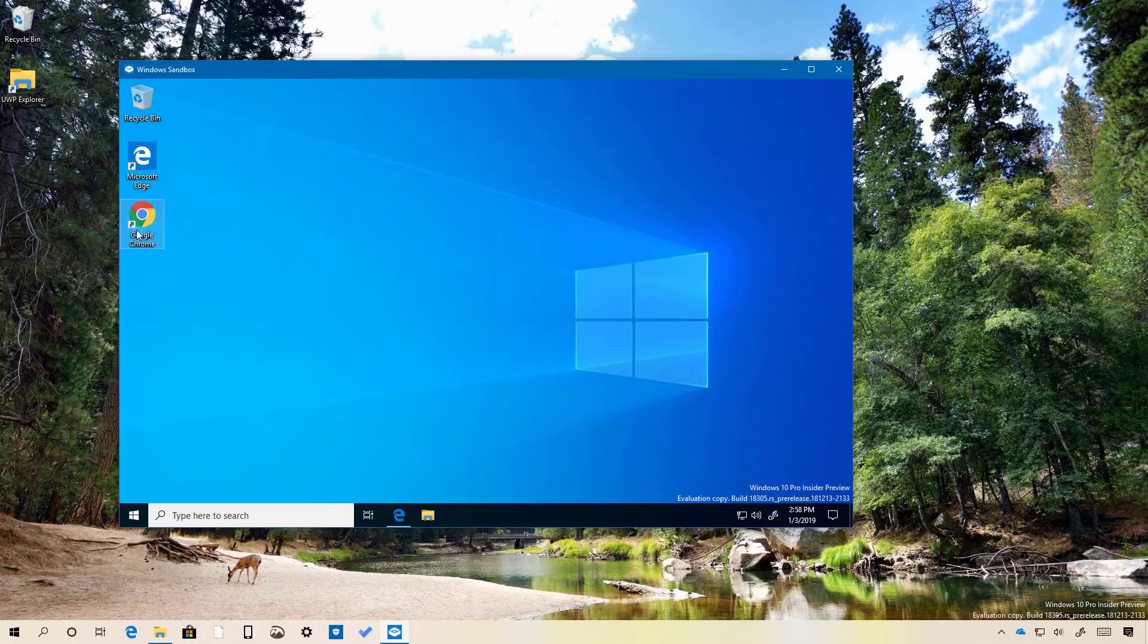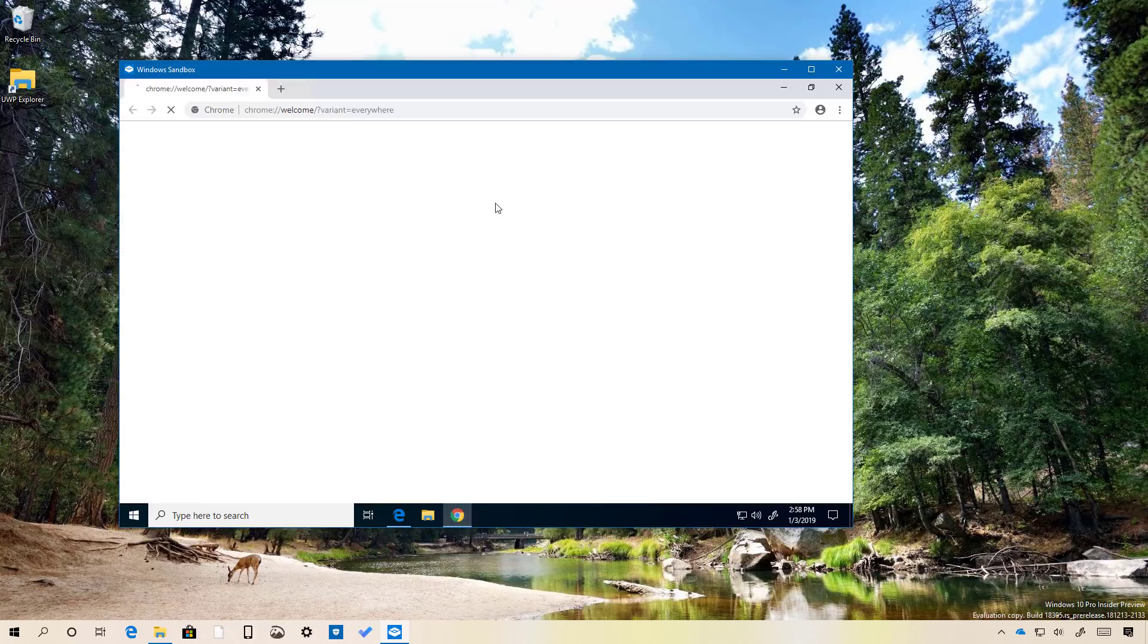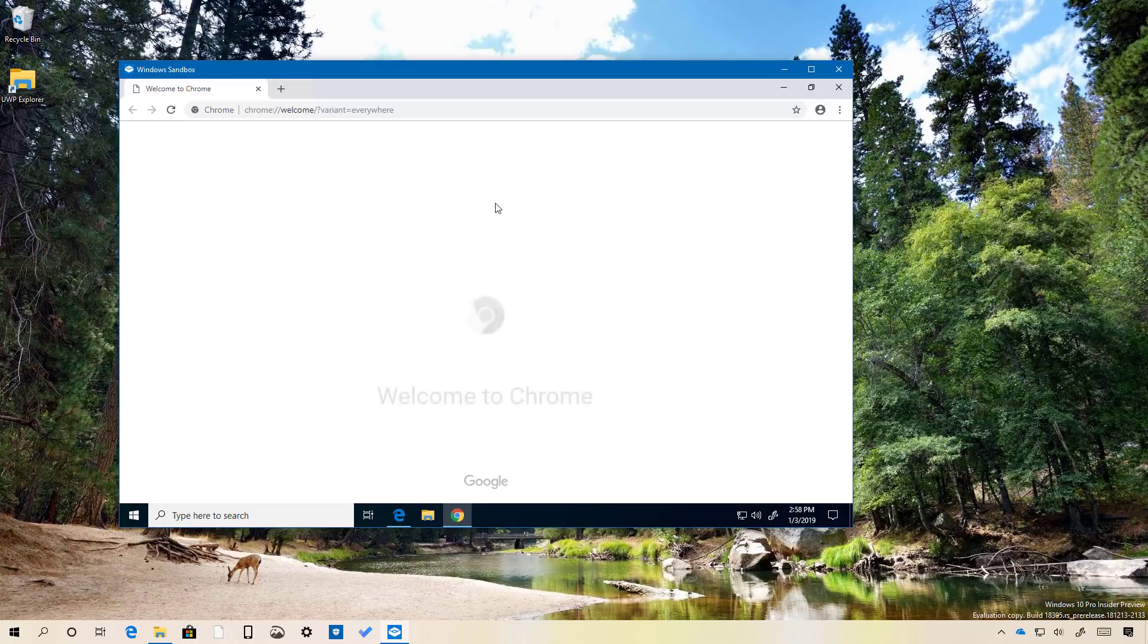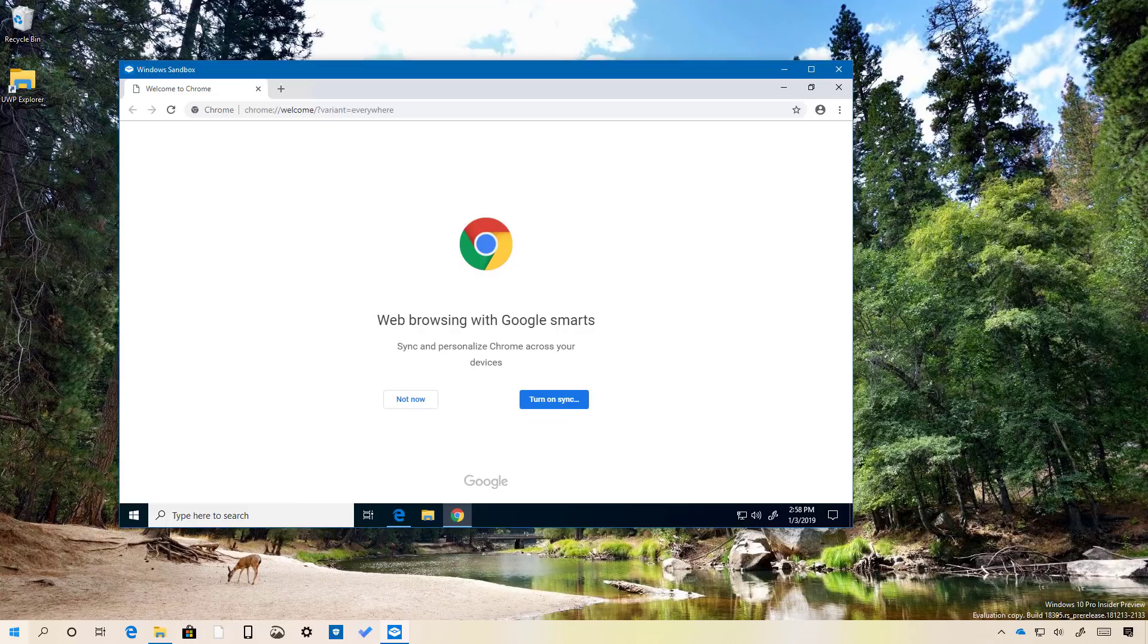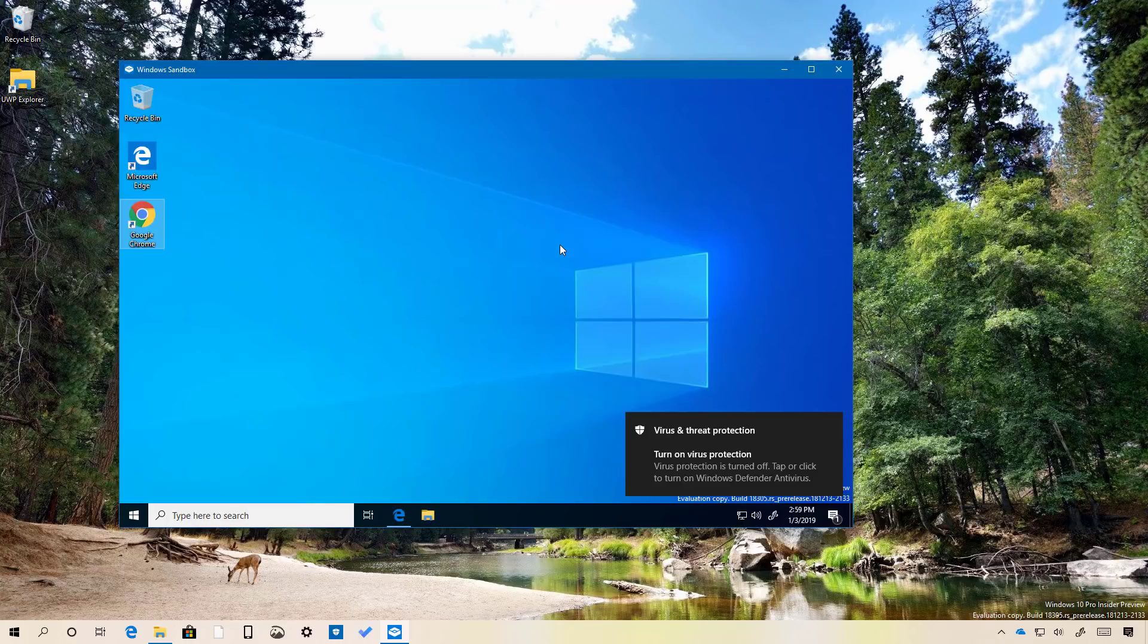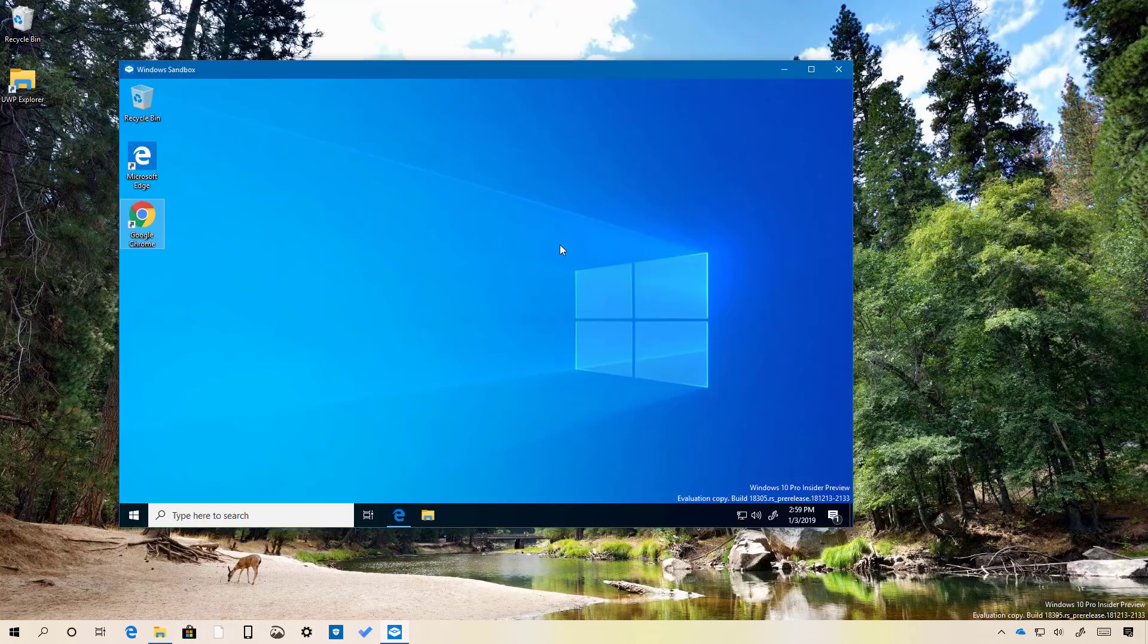And that's it, you can just double click the icon to start the application and everything should run just like when you're on the desktop of Windows 10. Once you finish using the app, closing Windows Sandbox deletes everything and the next time you start the feature, it will start with a new installation.